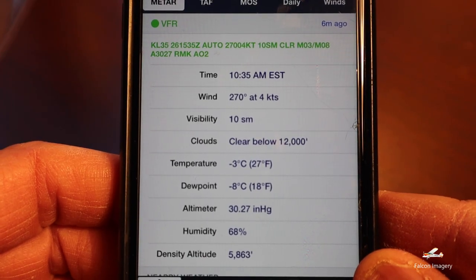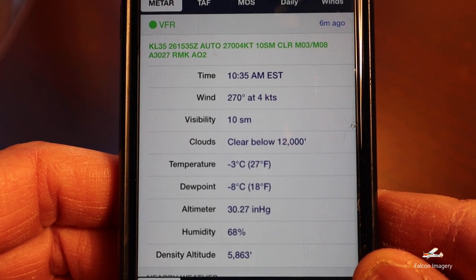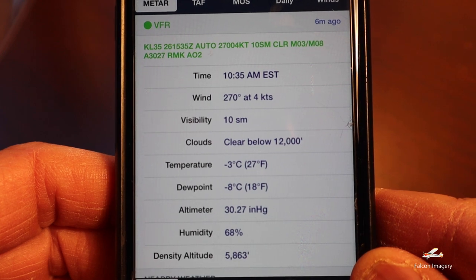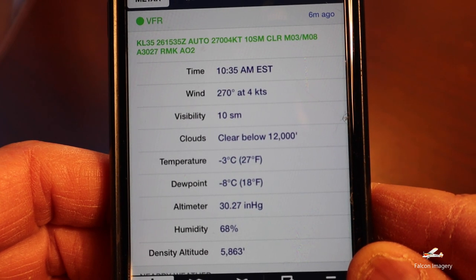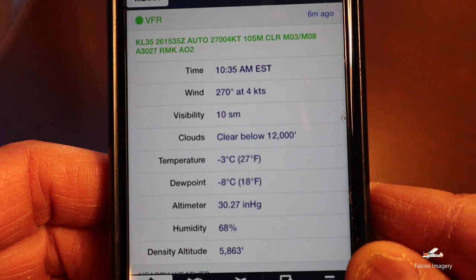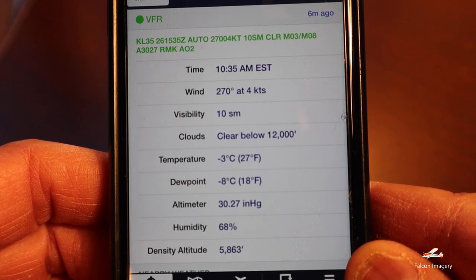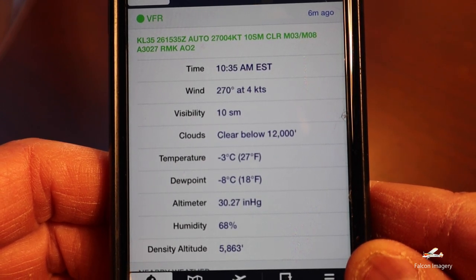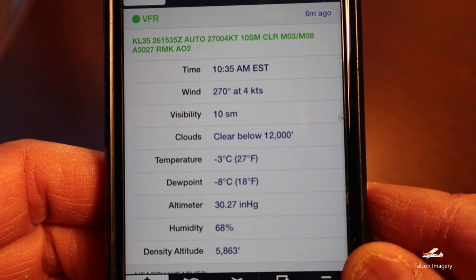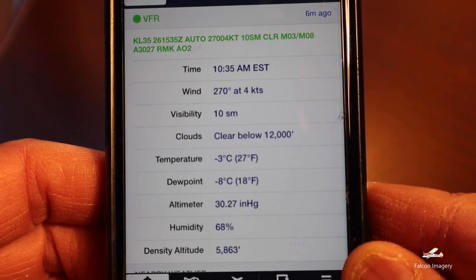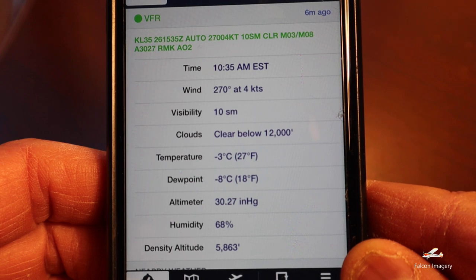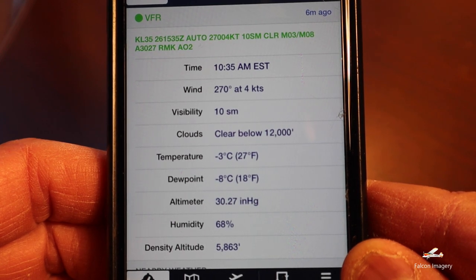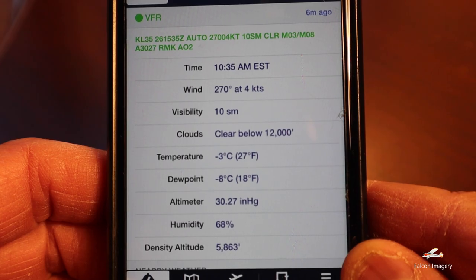Let's do one more example. Here we are at L35, Big Bear City out in California. We have a temperature of minus 3 degrees Celsius, an altimeter of 30.27, and a density altitude of 5,863 feet. Let's go ahead and figure out what the pressure altitude is for this airport under these temperature and density altitude conditions.